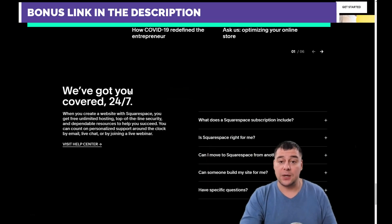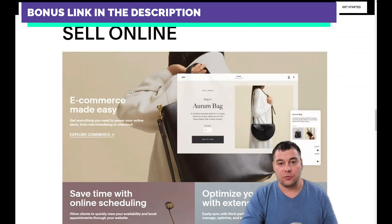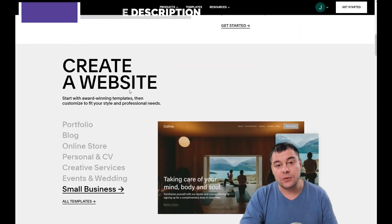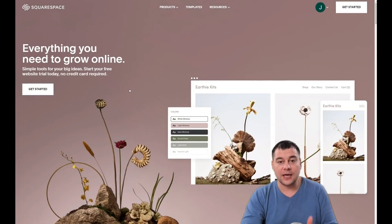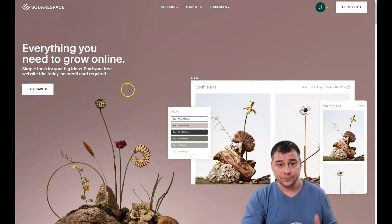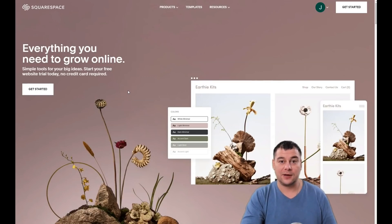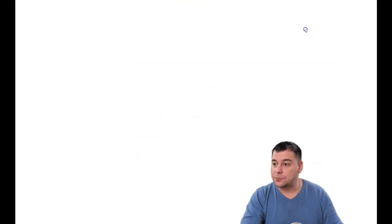Before I start showing you all the things, I want to say that our team left the link in the description panel of this video, so you can easily find that link and get to the platform with a big discount for our subscribers. So jump in and let's build a web page right now.